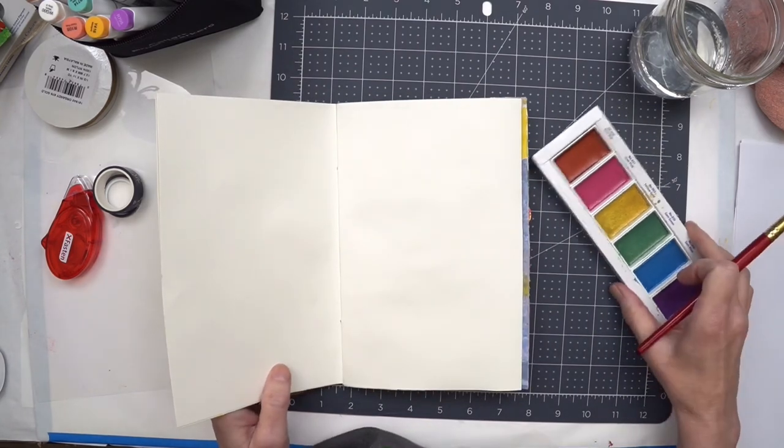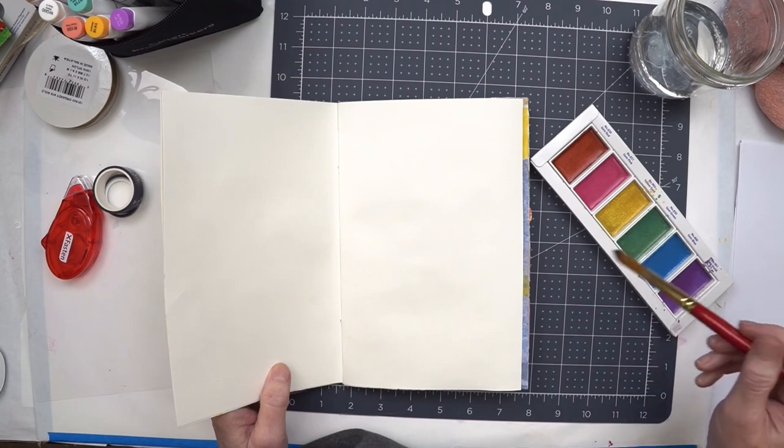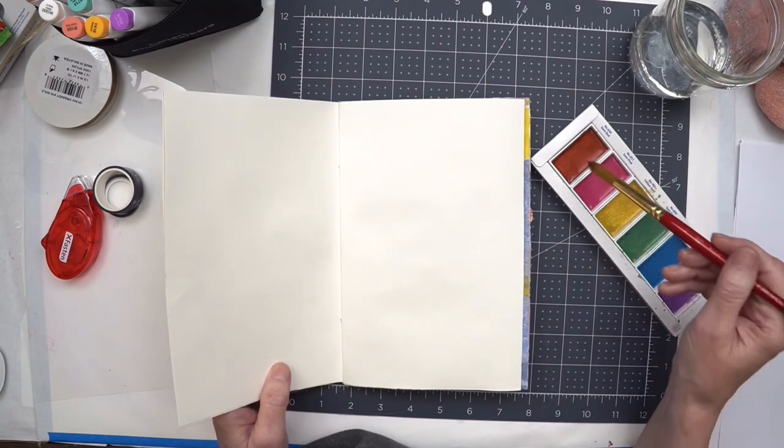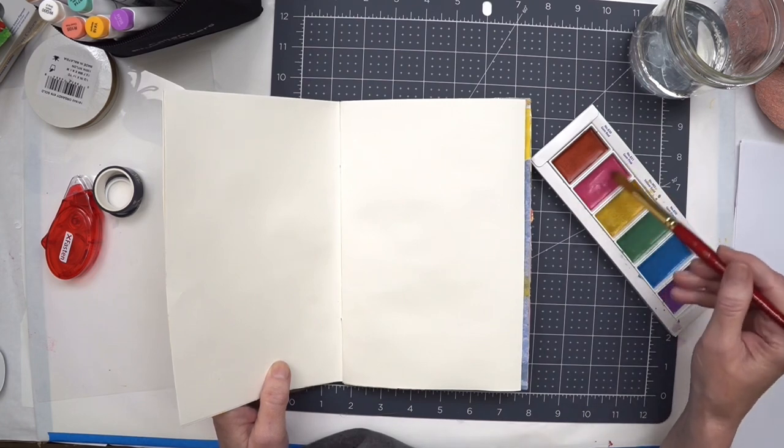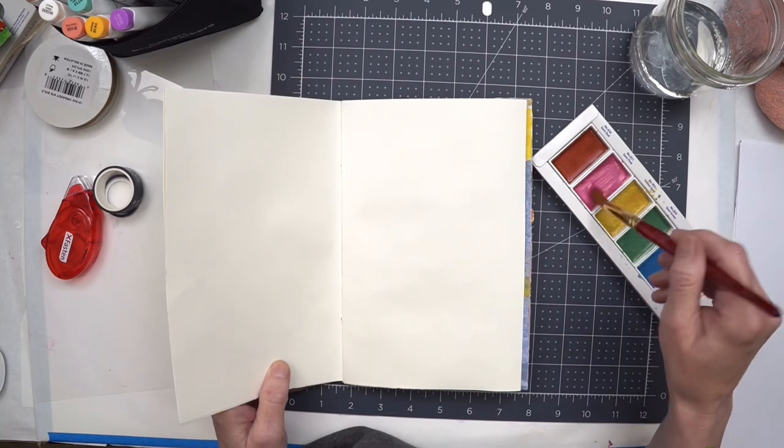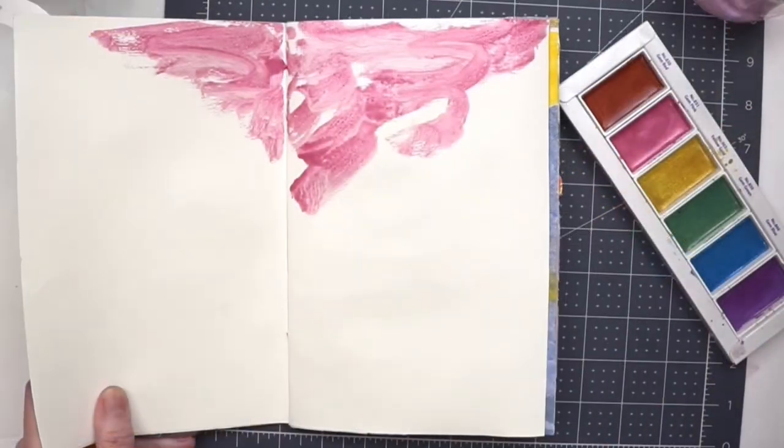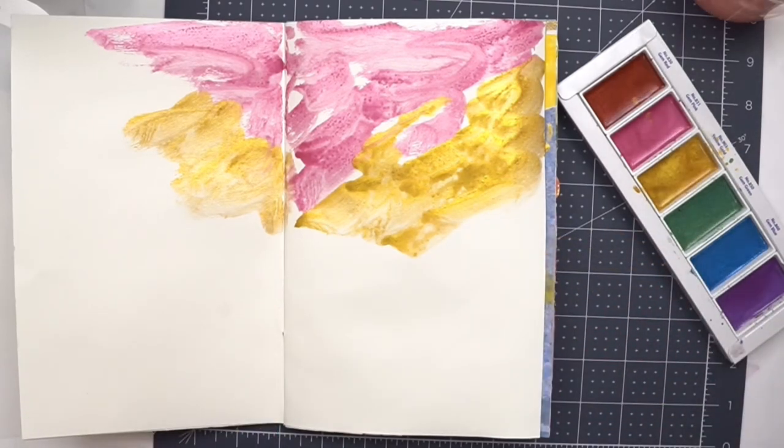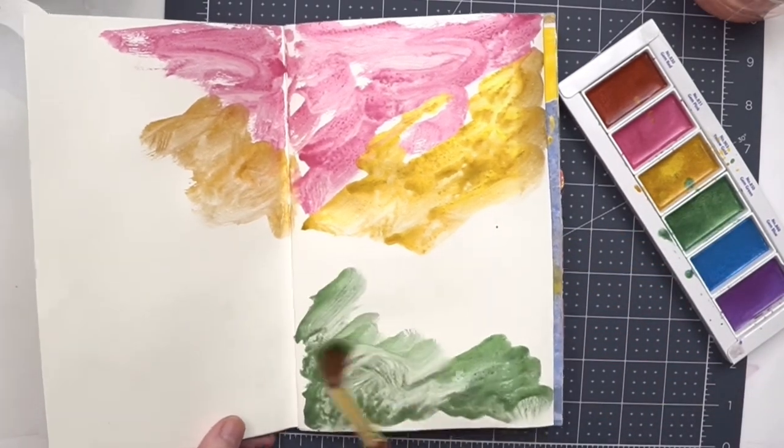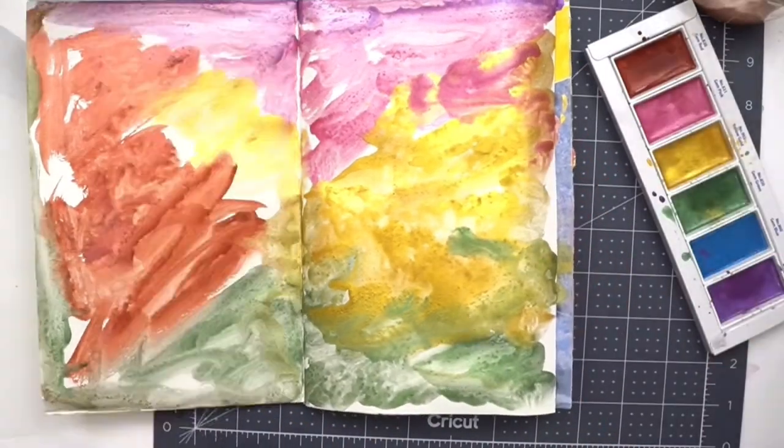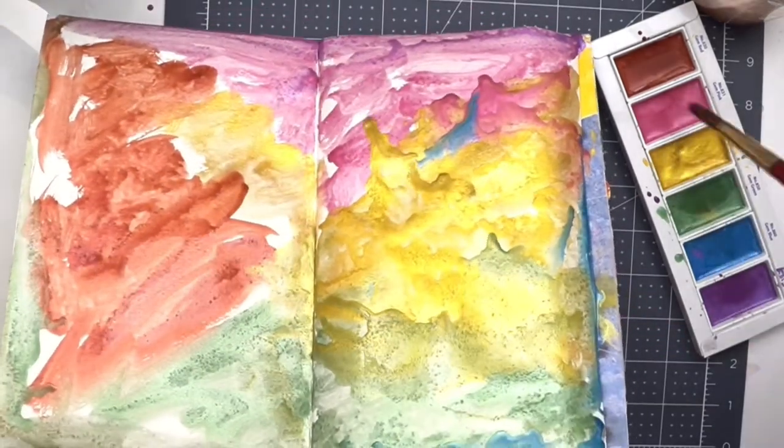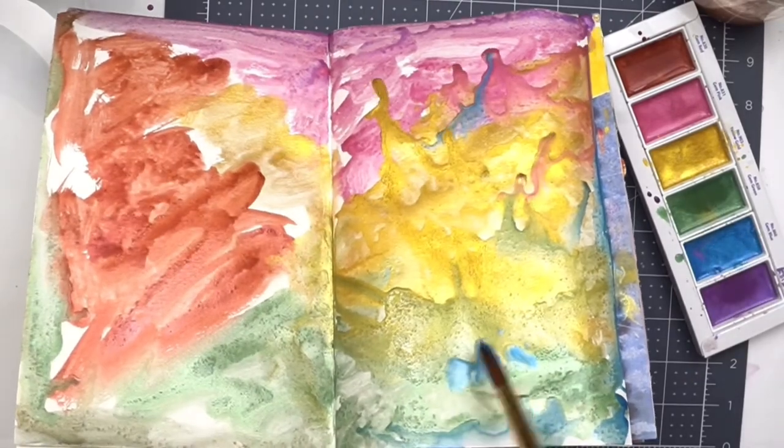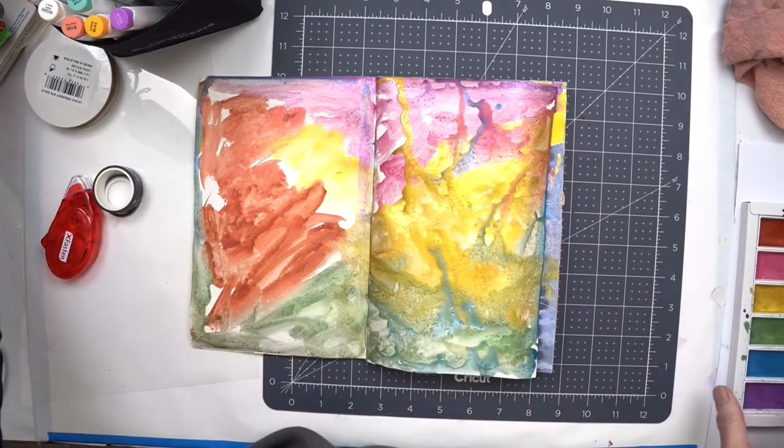So I just have some paints here, they're just watercolors, these are like a metallic. I've already put some water in them and let the water soak in for maybe 15 minutes. These metallic paints seem to need a lot more water than regular paints.